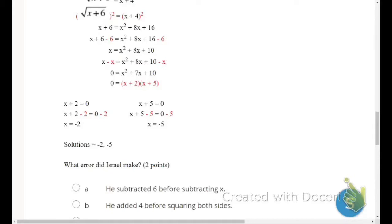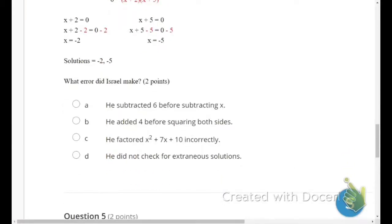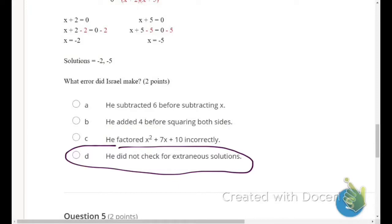He did not substitute his two solutions back into the original equation to check for extraneous solutions. You have to plug in negative 2 and then negative 5 separately to verify each one. He can't just state negative 2 and negative 5 as answers without checking. He did everything right except he did not check for extraneous solutions.